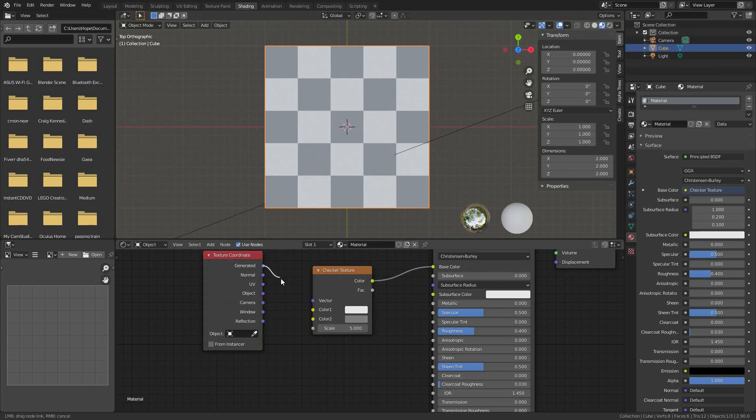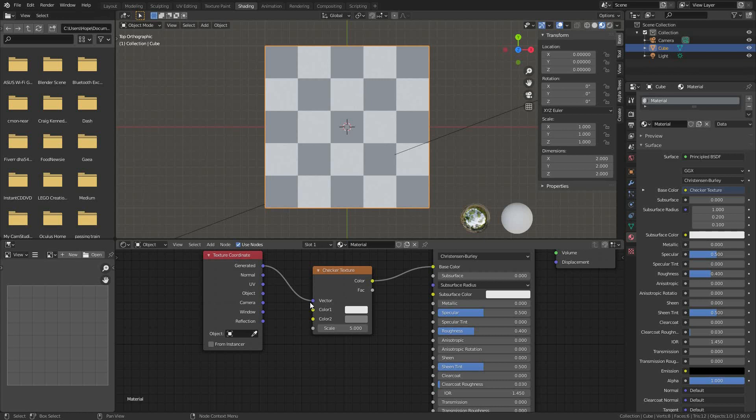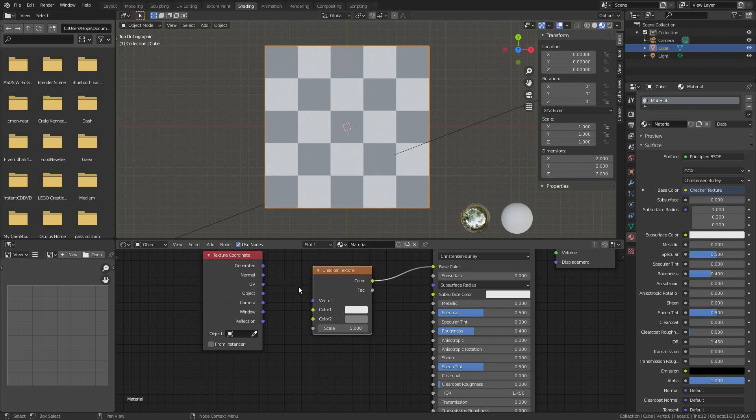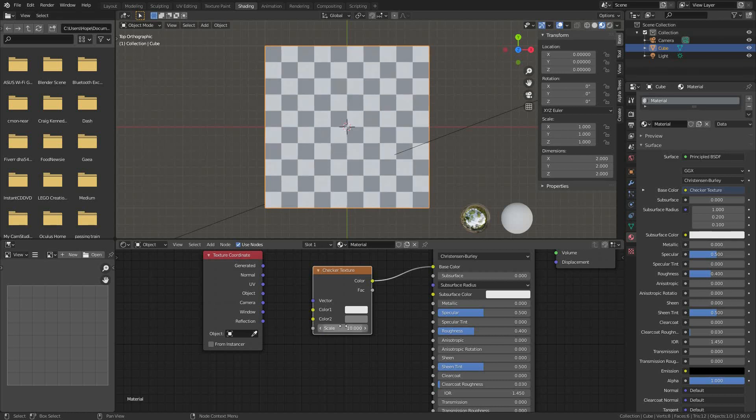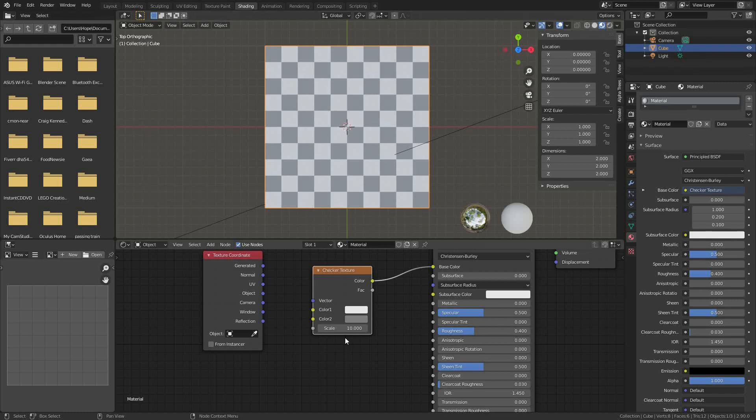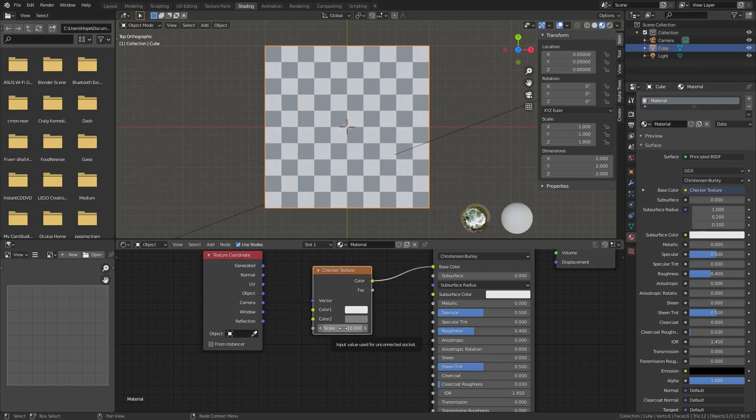When we plug in the generated texture coordinate to the vector socket, it's the same because the default is what's generated. How is it generated? That is a really good question. Because if I change this to 10, it changes to 10. 10 what? Scale implies a ratio, 10 somethings to something.